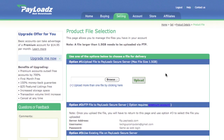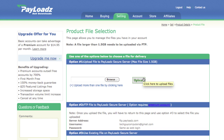Next, you'll be taken to a page where you can upload the product from your computer to the Payloads servers. Click on Browse, browse your computer for the product, and then click Upload.